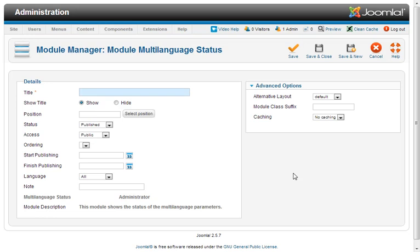This specific administrative module in Joomla shows you the status of any multi-language parameters that you have set for your site. If you need to see those on a regular basis, you need to create a module for it so it shows those to you on the front end inside your admin area.